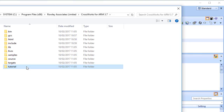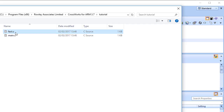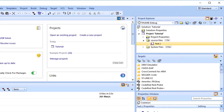In response, CrossWorks displays a standard file locator dialog. Use it to navigate the CrossWorks installation directory, then to the tutorial folder, where you should select the fact.c file. Click Open to add the file to the project. The project explorer will list Fact.c in the project item's Source Files folder, with a shortcut arrow because the file is not in the project's home directory.